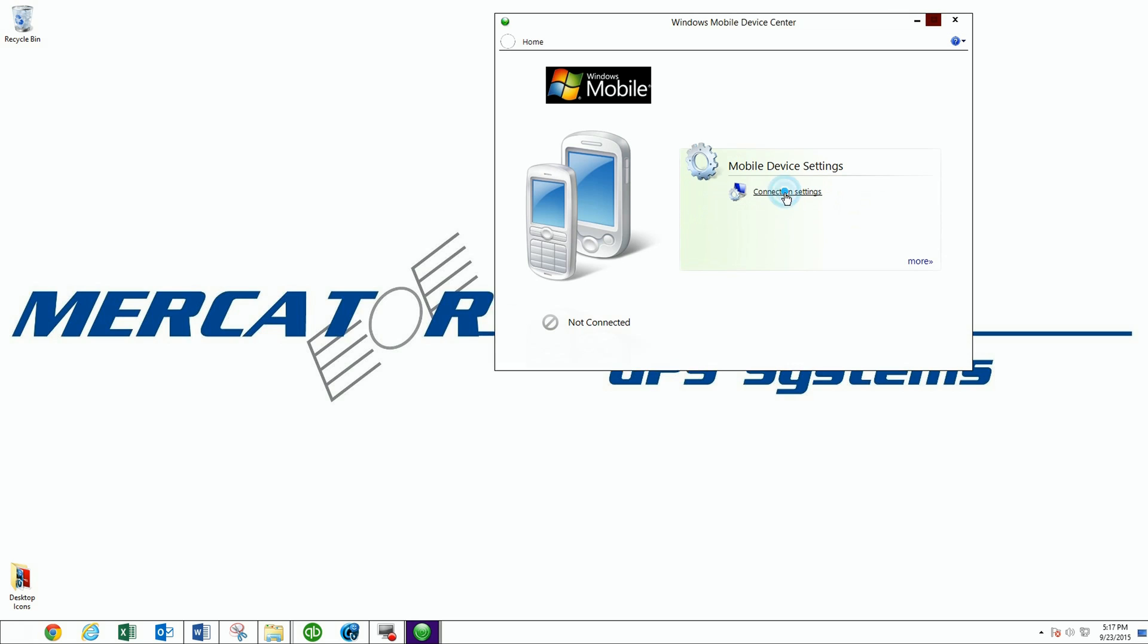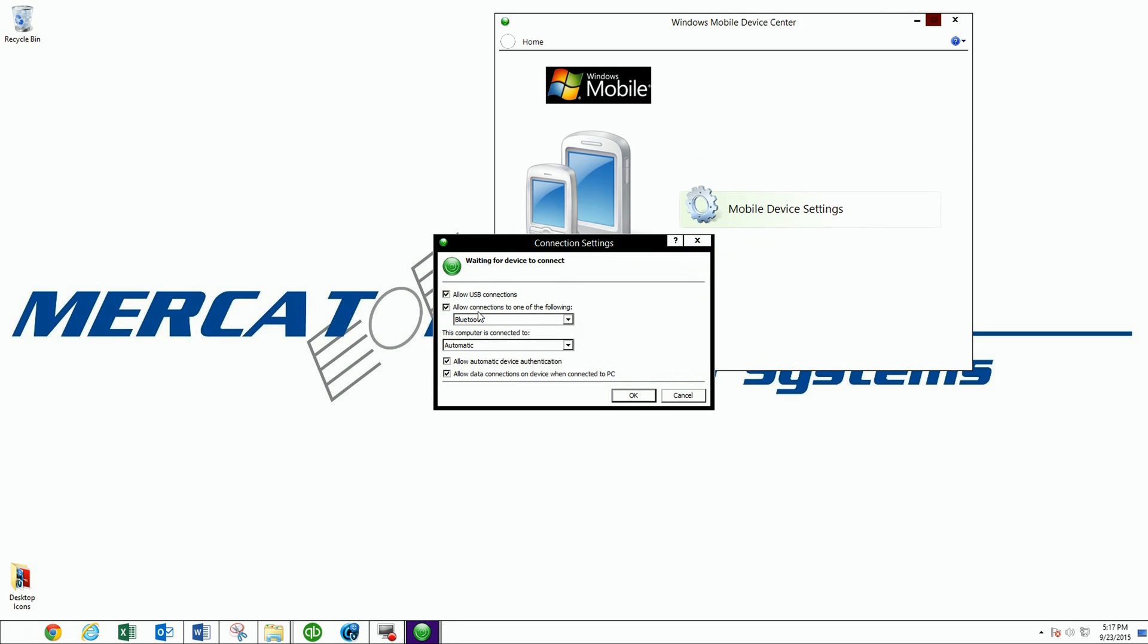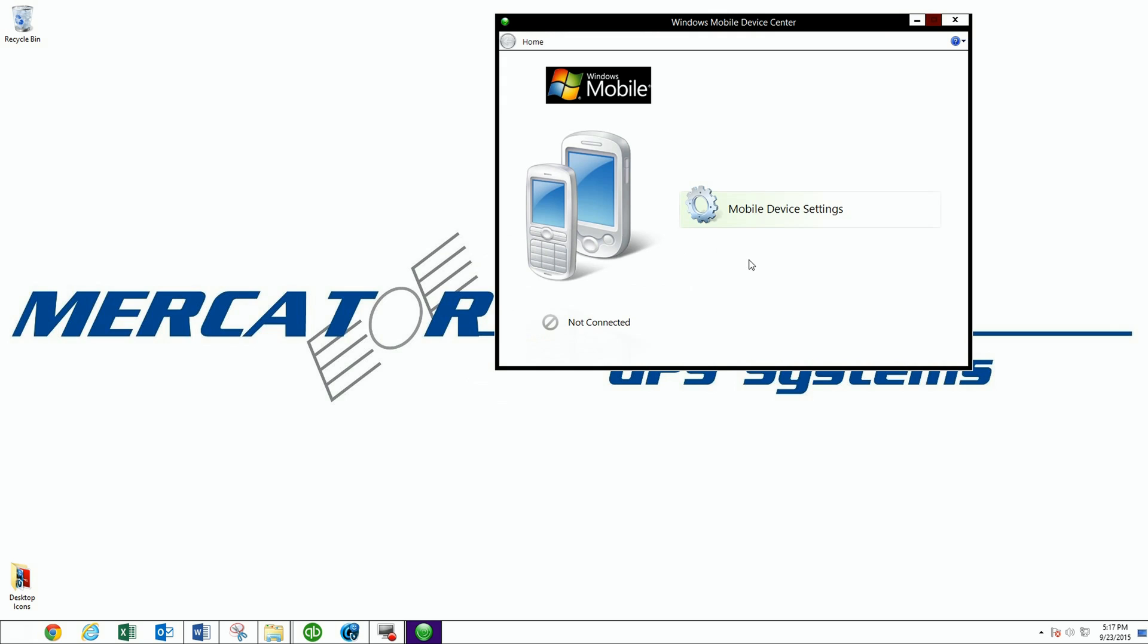And right now it doesn't have anything hooked up. You can do your connection settings, enable your Bluetooth, what have you. Not really necessary with the TSC3s and such. It'll automatically find them through the USB.